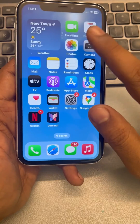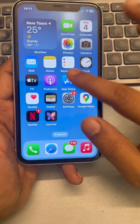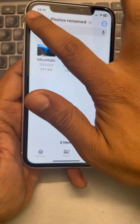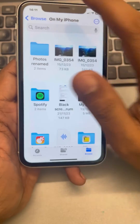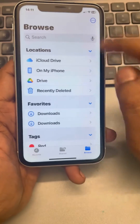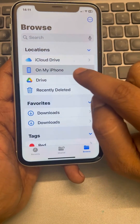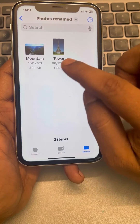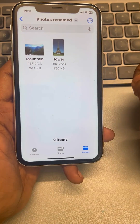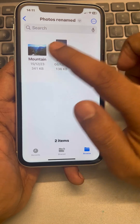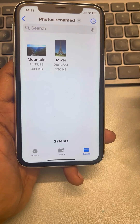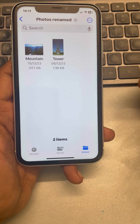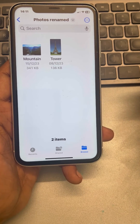You can find these files in the same location of the folder, and you can keep renaming your photos and videos in iPhone.